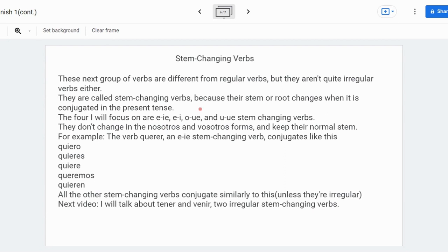This change happens specifically only in the yo, tú, él/ella/usted, and ellos/ellas/ustedes forms. The four stem-changing types I will be focusing on are e to ie, e to i, o to ue, and u to ue stem-changing verbs.